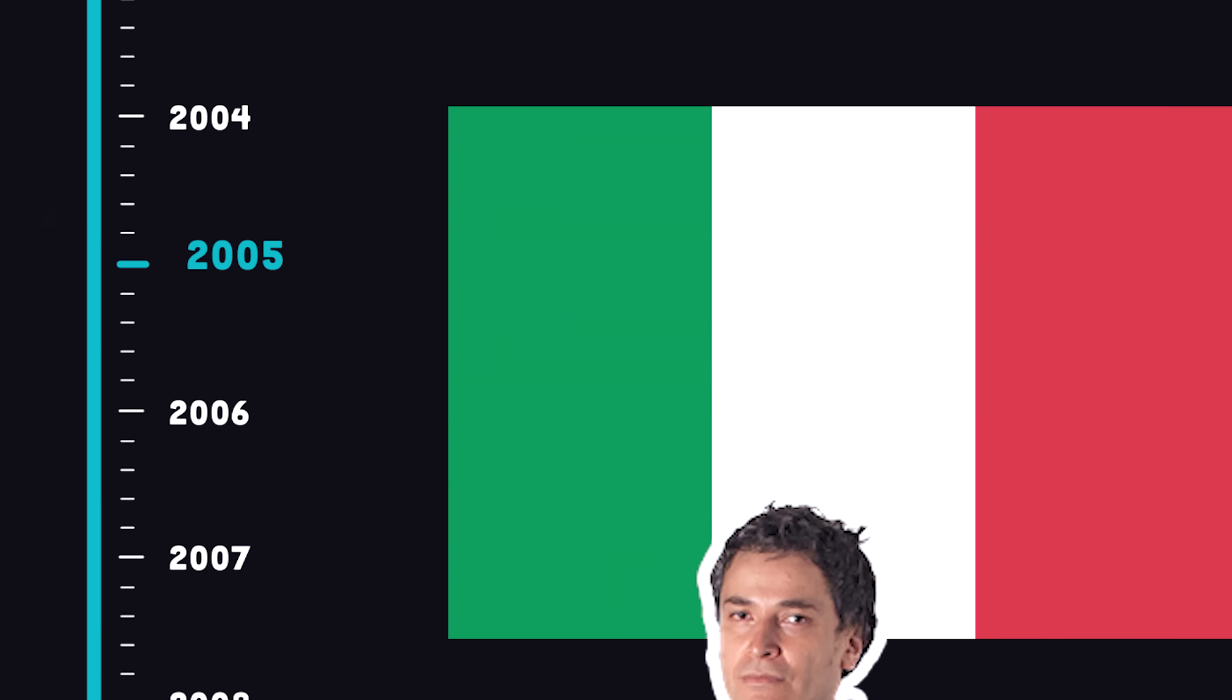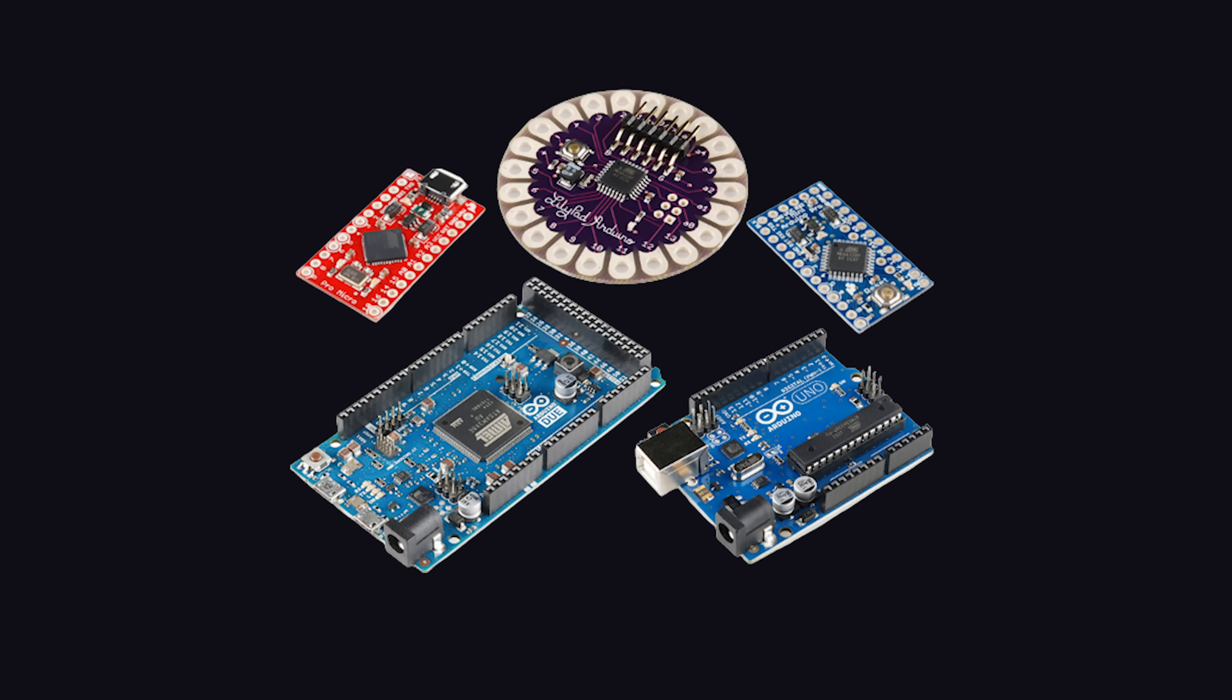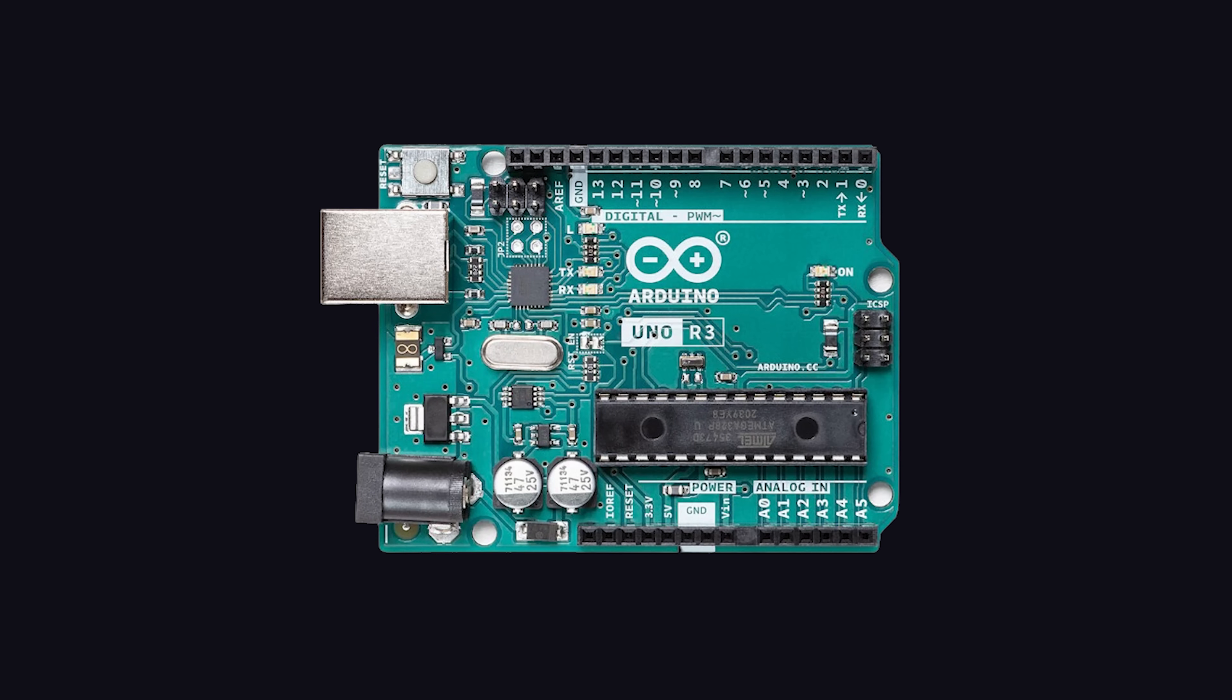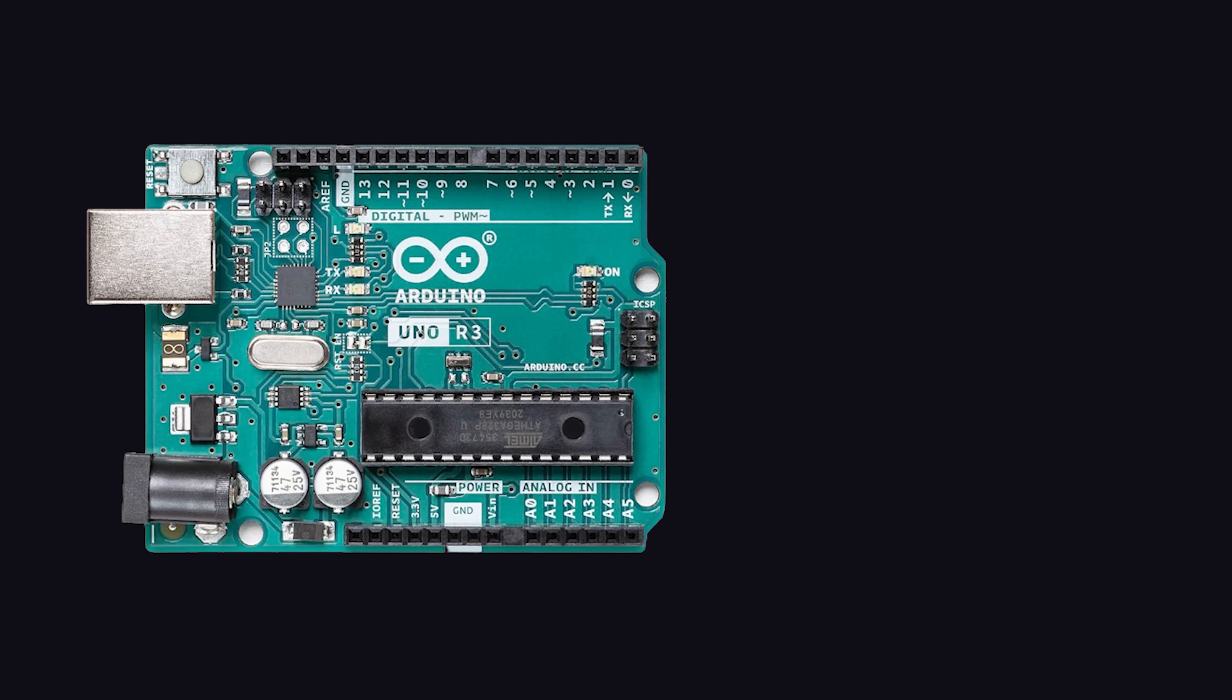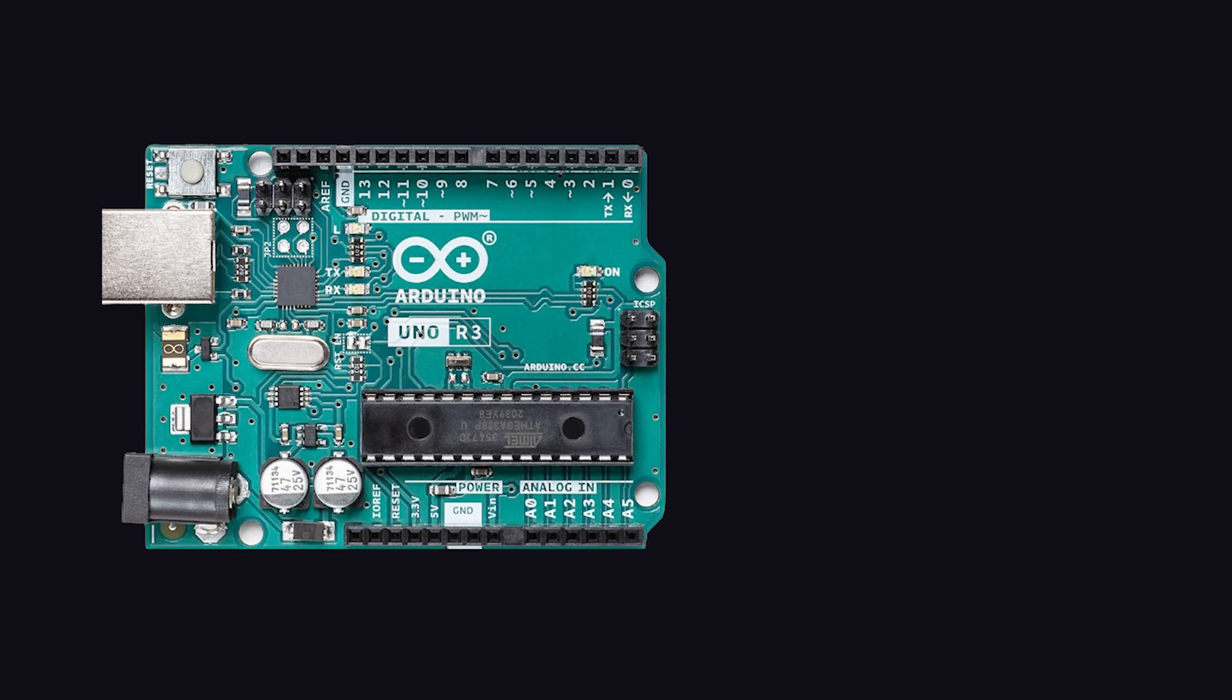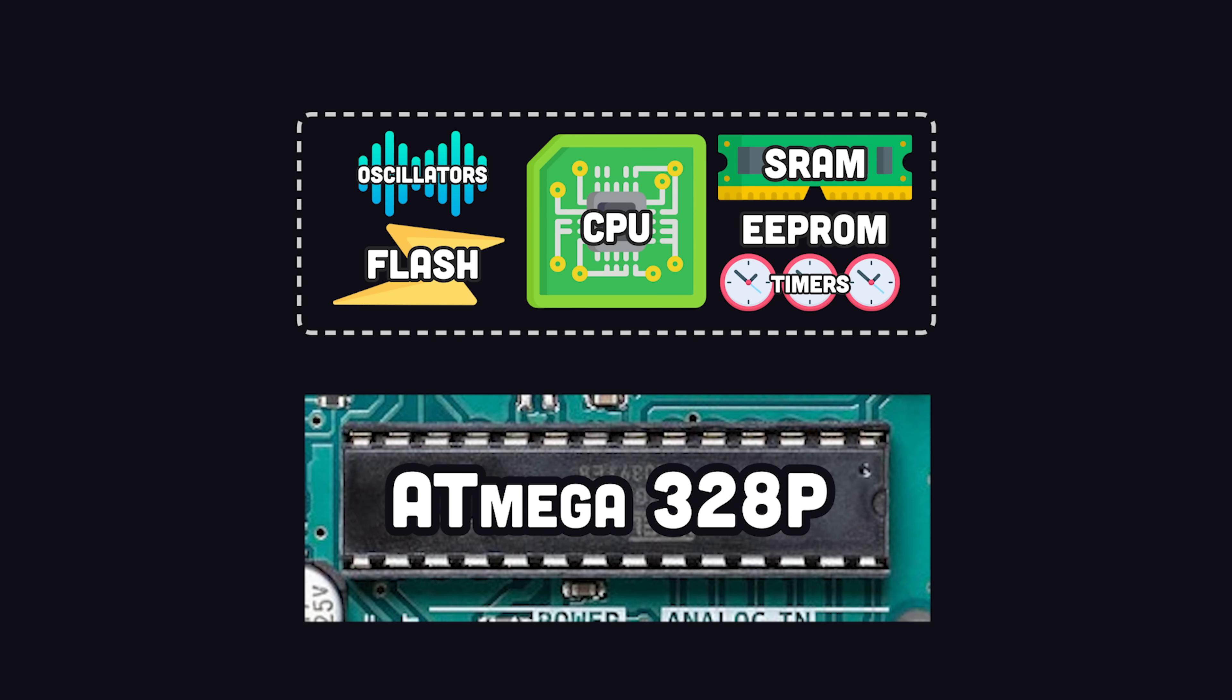The idea started in Italy in 2005, and today has sold over 10 million boards worldwide. The most popular model is the Uno, and at its heart, we have a microcontroller, which is like a small, inexpensive computer that can run on low power.